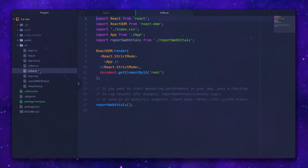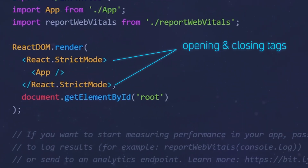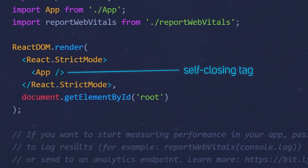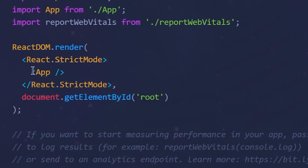Let's dig deeper into JSX and the rules we need to follow. XML is built using elements, and each element must have opening and closing tags if it contains any nested elements. If it doesn't, it should use a so-called self-closing tag, which is denoted with a forward slash just before the closing chevron.